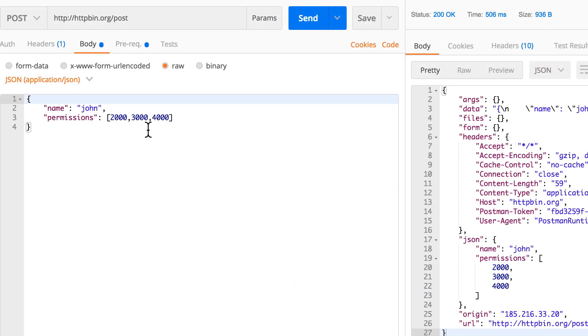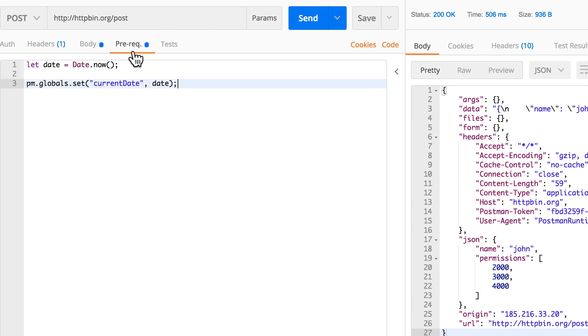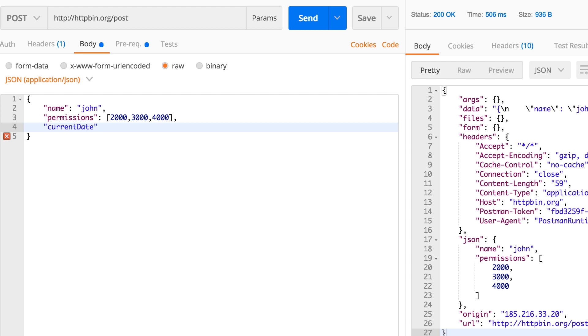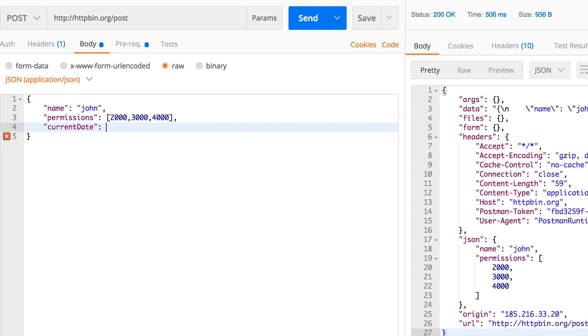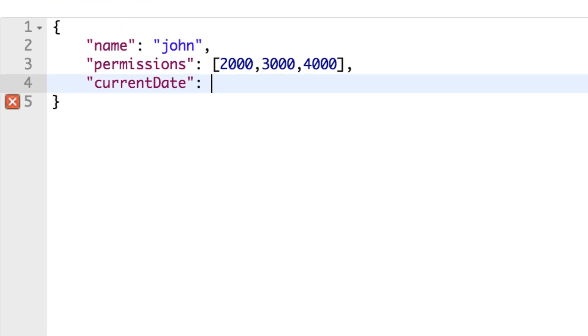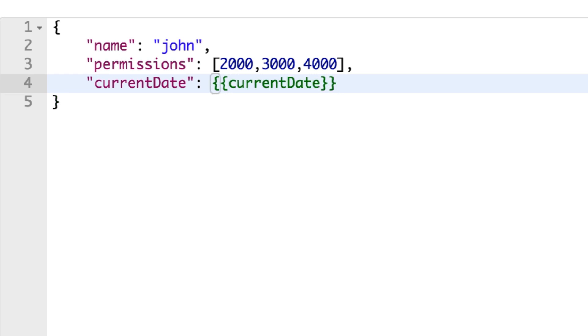So let's try to see how we can get this here. I'm going to copy the name and go back to my body and let's say here currentDate. The way that we do it is to write double curly brackets, and when we do that we have the possibility of using environment variables.